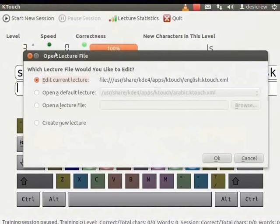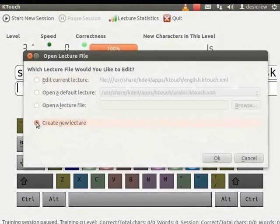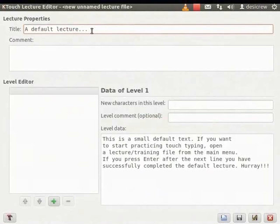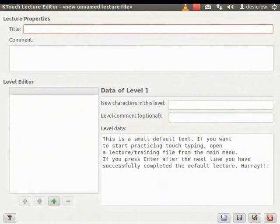The Open Lecture File dialog box appears. Select the Create New Lecture option and click OK. The KTouch Lecture Editor dialog box appears. In the Title field, select and delete the name A Default Lecture and type My New Training Lecture.